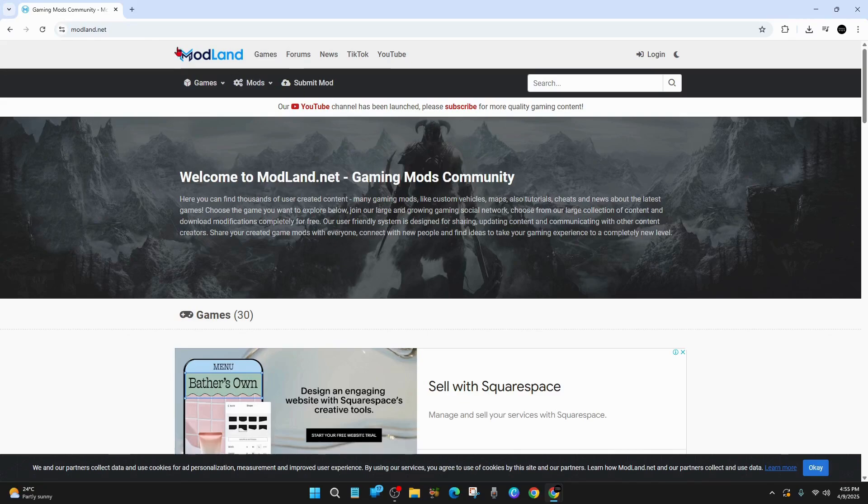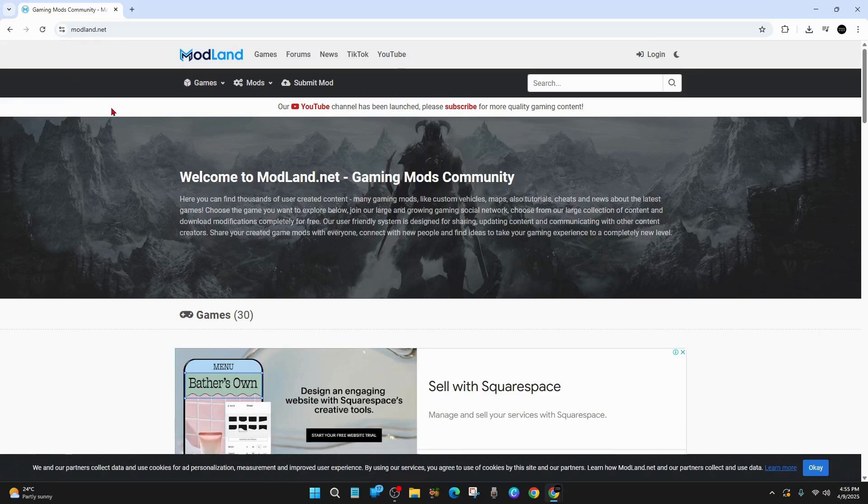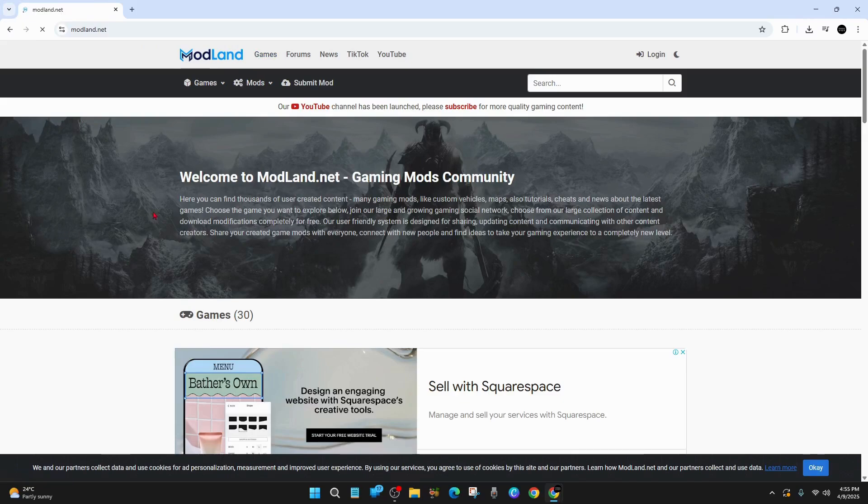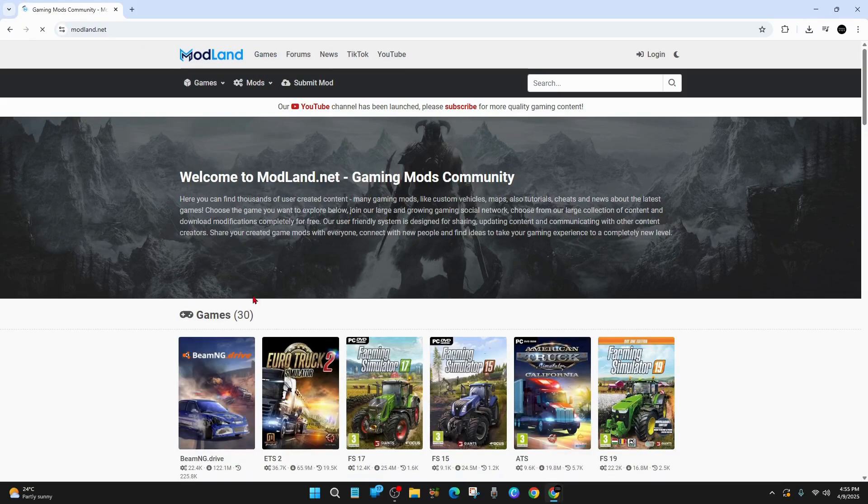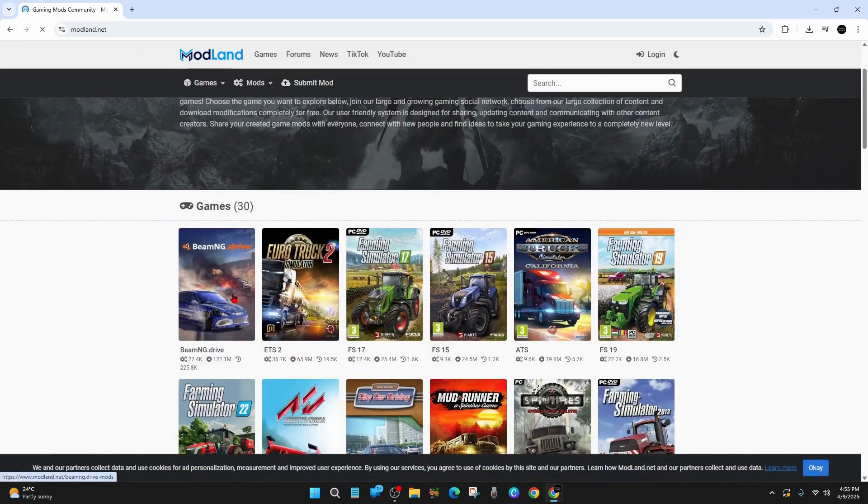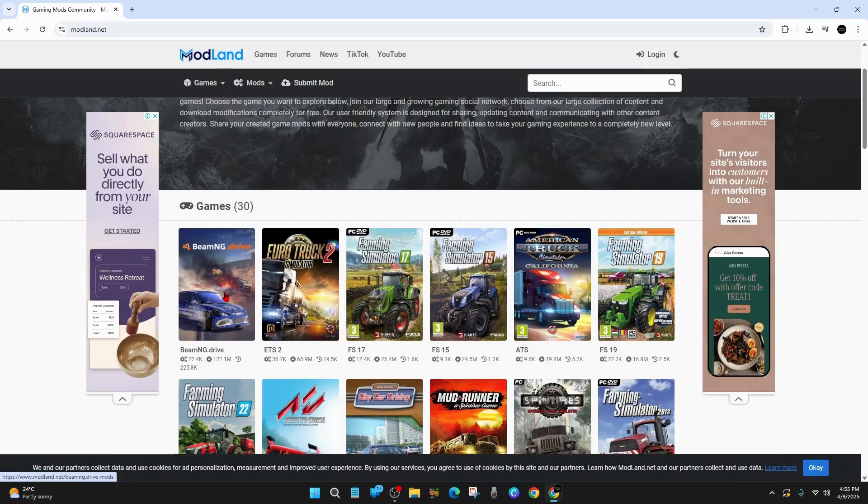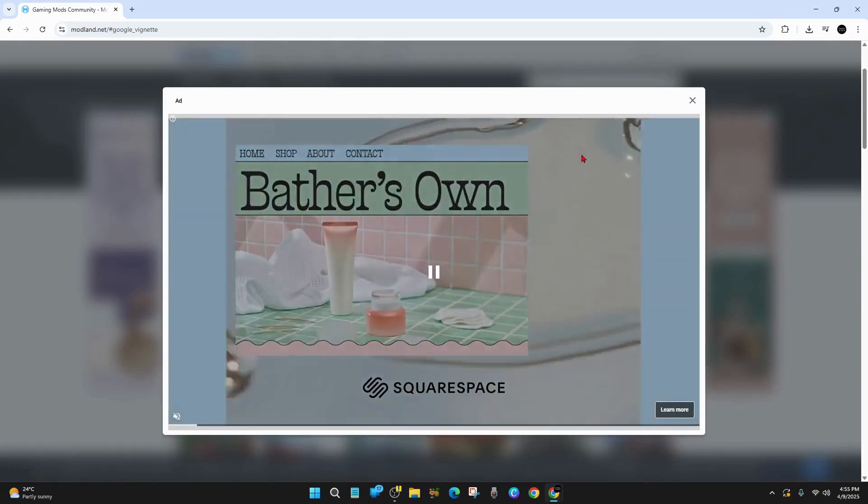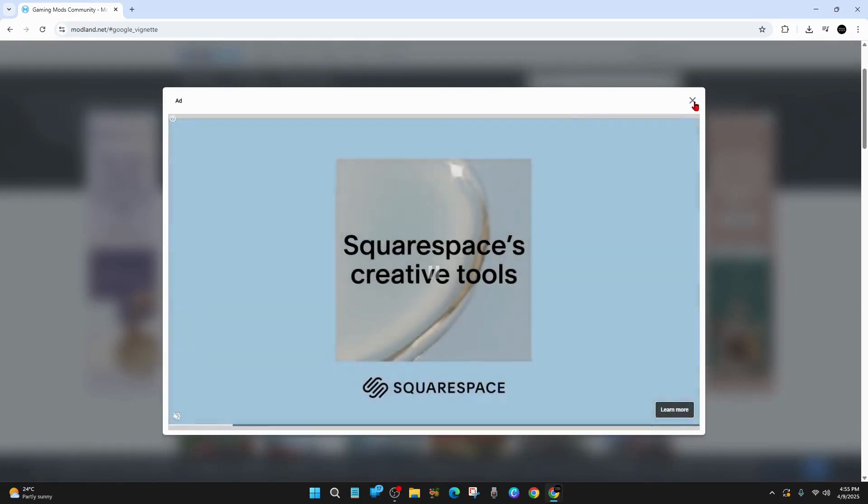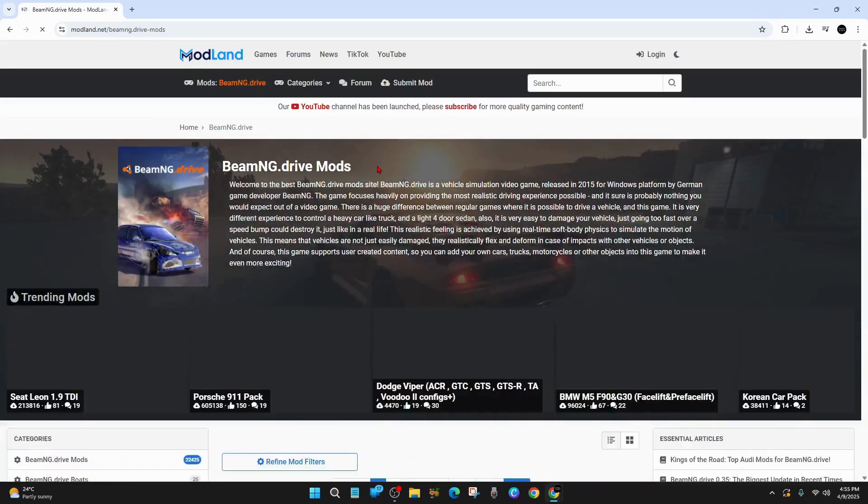Alright, so what we need to do is head on over to modland.net. And once you're here, we want to filter by a game. So once you're here, click on games and then we need to click on BeamNG.drive. At the time of recording, it's got over 122 million total downloads.